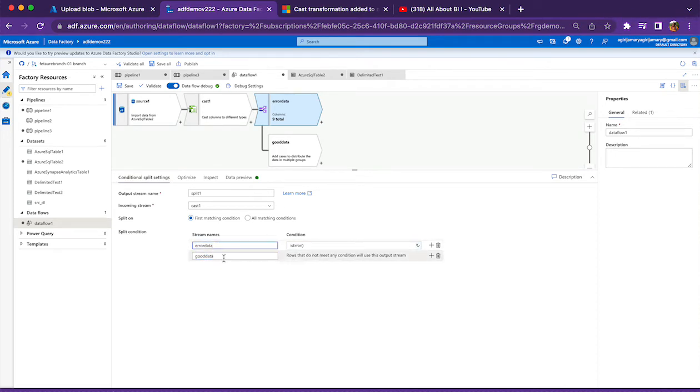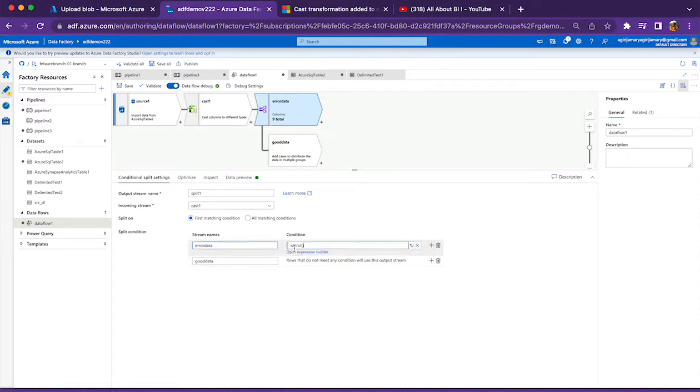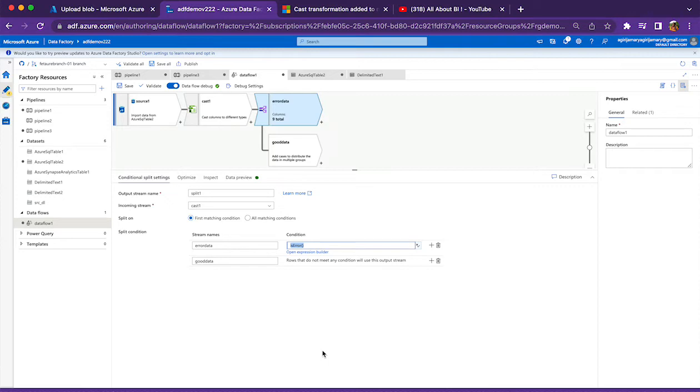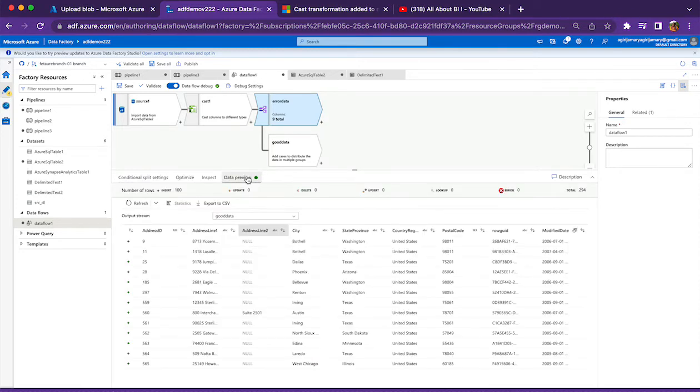In the error data, I am just mentioning isError function. This function is going to identify those records which are not conforming to the data type that we have mentioned in the cast transformation. If you look at the data preview here, it will be having two streams: one is error data, another one is good data.